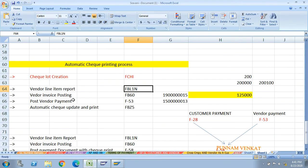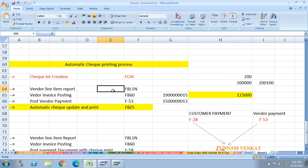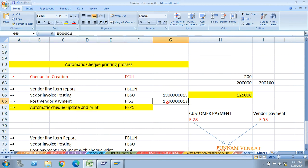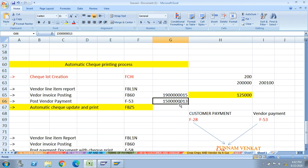The next step is very important: automatic check update and print. In the F-53 payment posting, no check number was updated. When you use FBZ5, the check number will be updated on the payment document - for example, check number 1500013 - and the check will go for printing. The check number is updated on the payment document and the check gets printed.